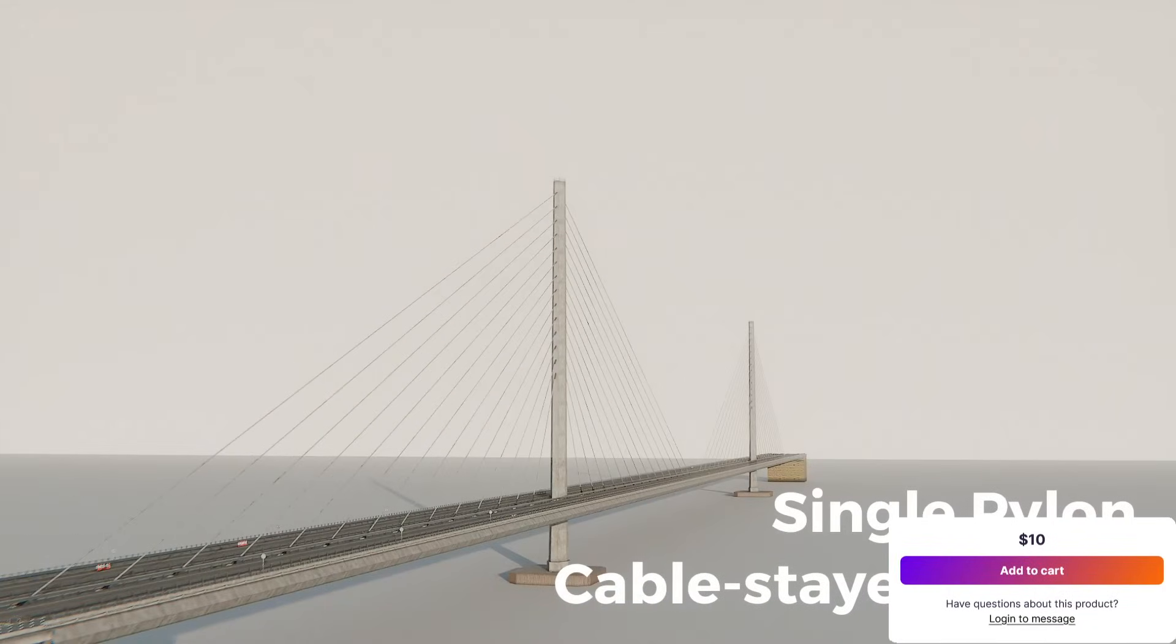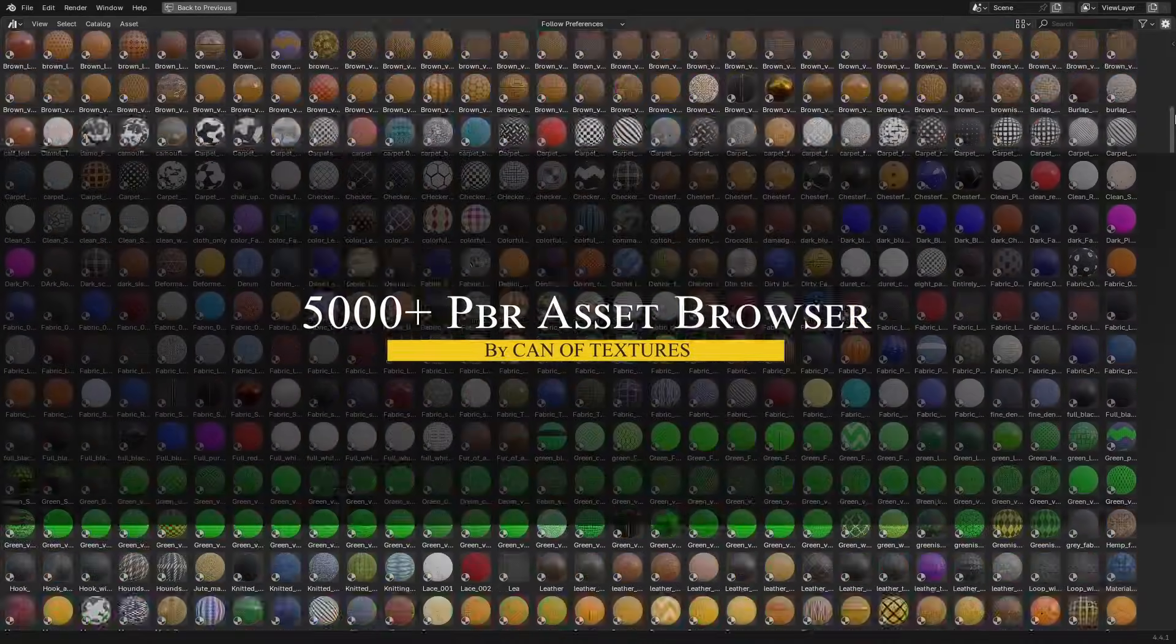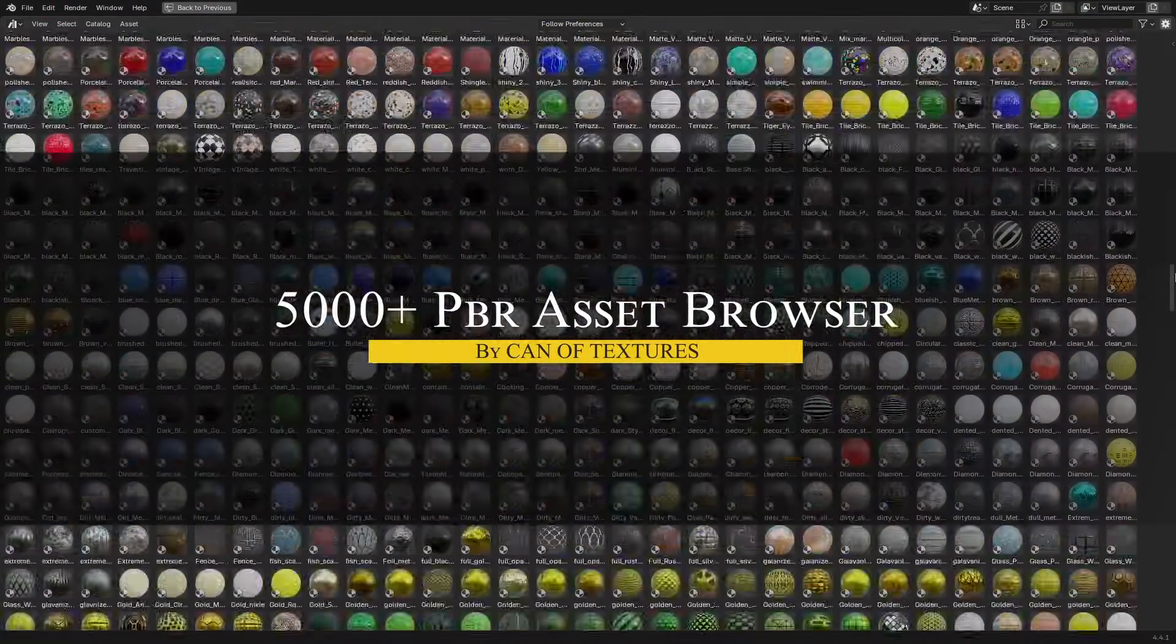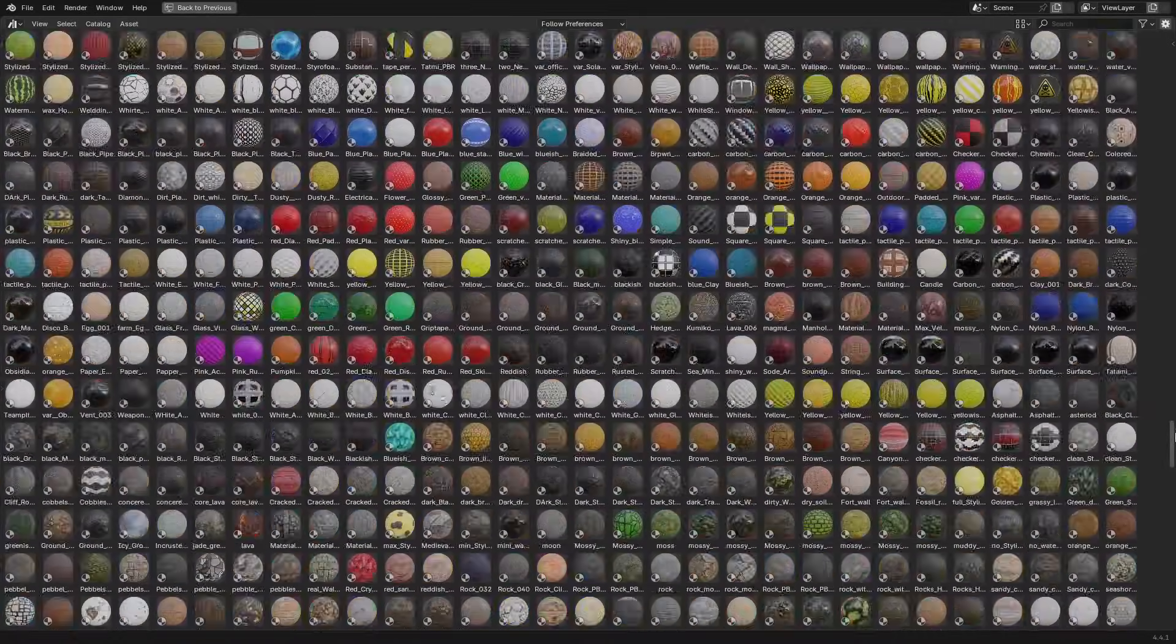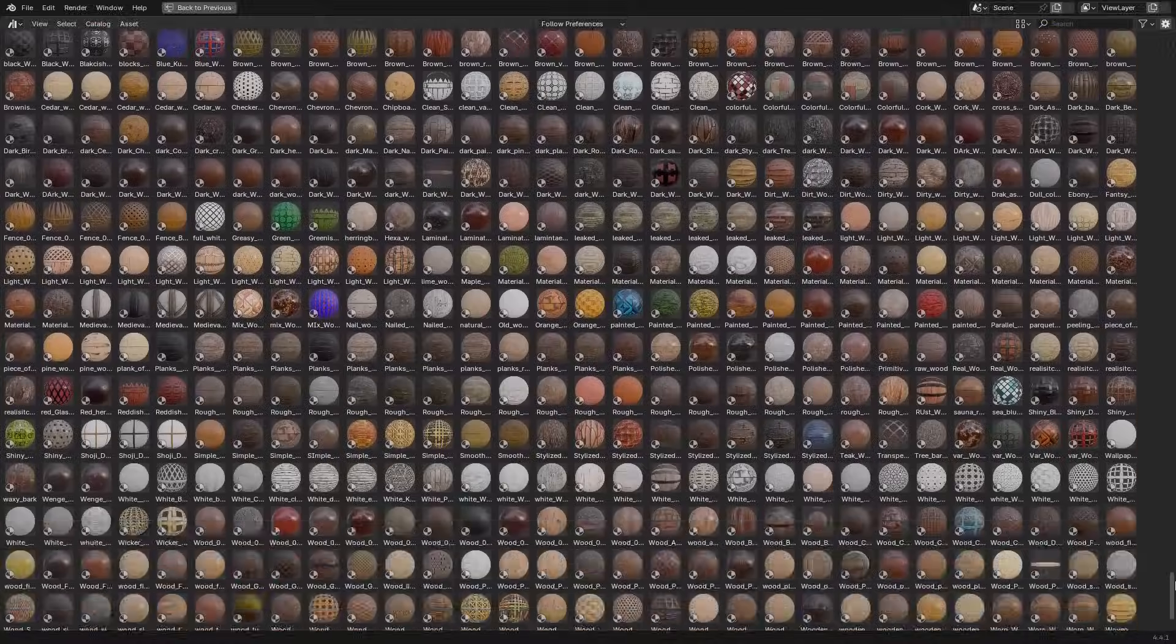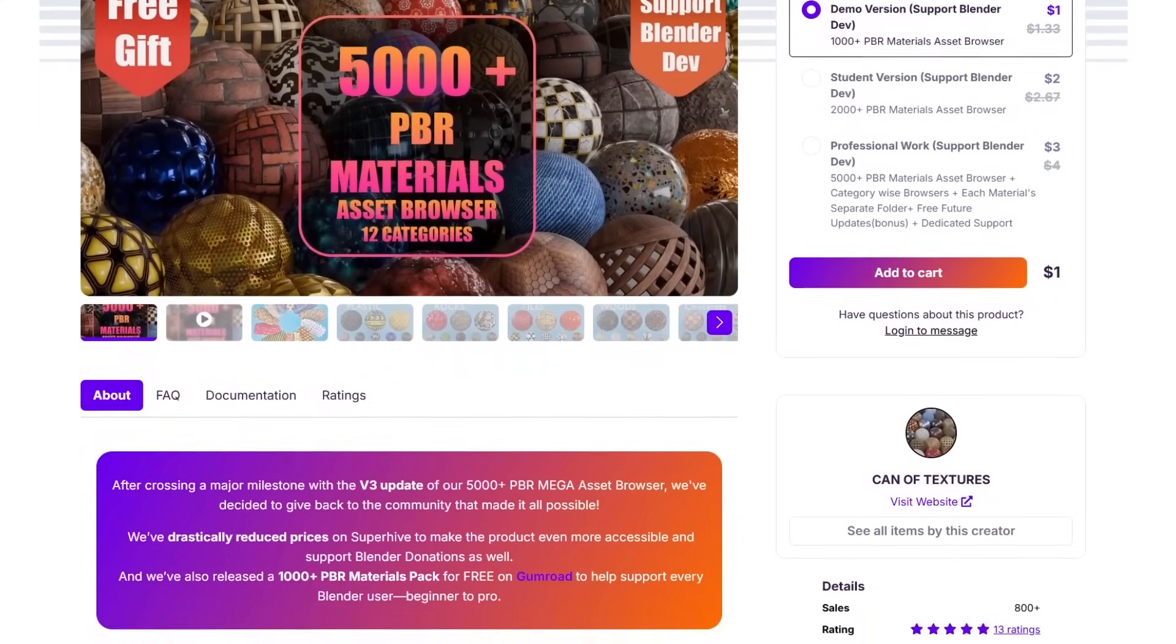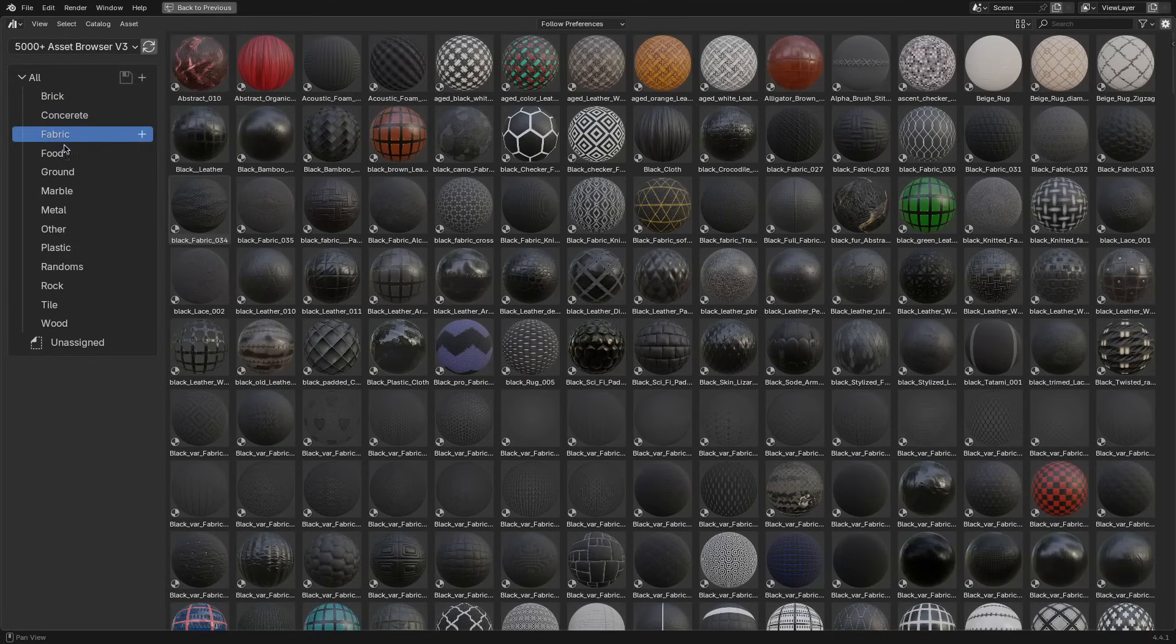Next is the newly updated 5000 PBR Asset Browser from CAN Textures, now at version 3, not just updating the content but also drastically reducing their prices.